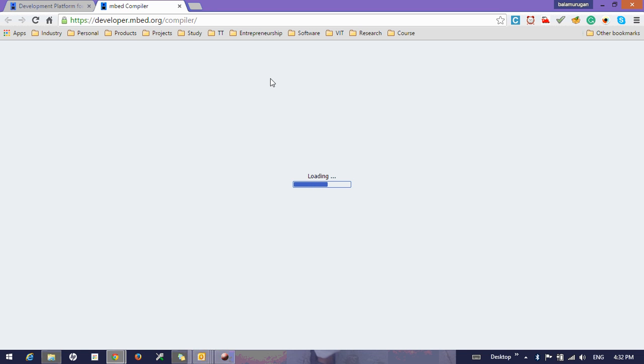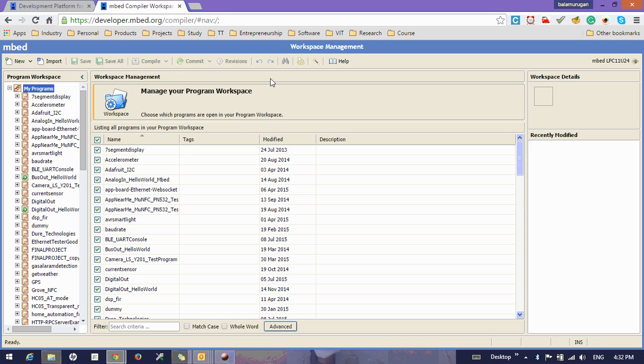You make sure that you are going to compile for the board that you are going to work on. In the lab, we all have the NXP LPC1768, so make sure you are going to compile for that particular board.